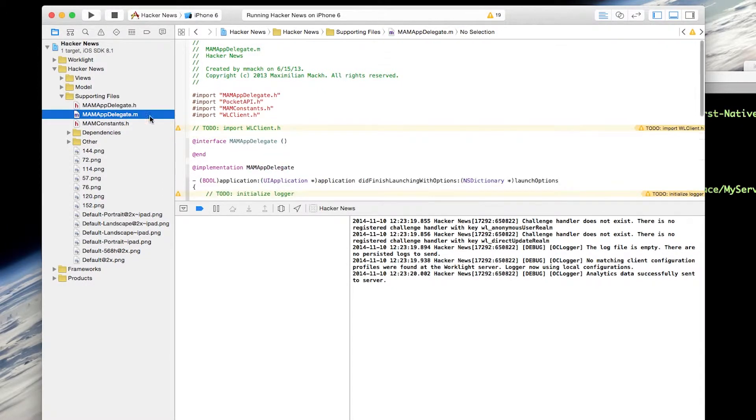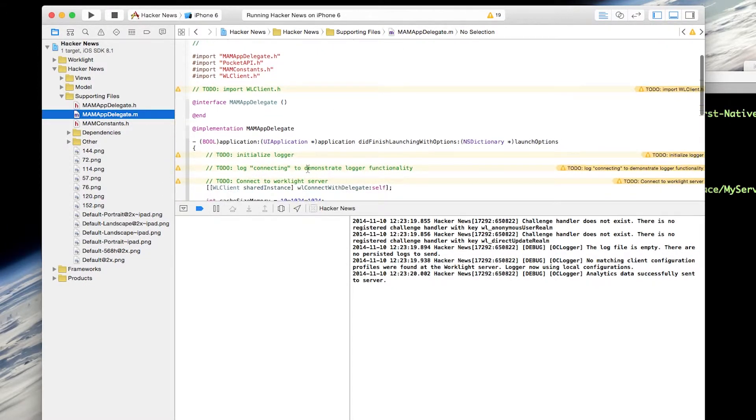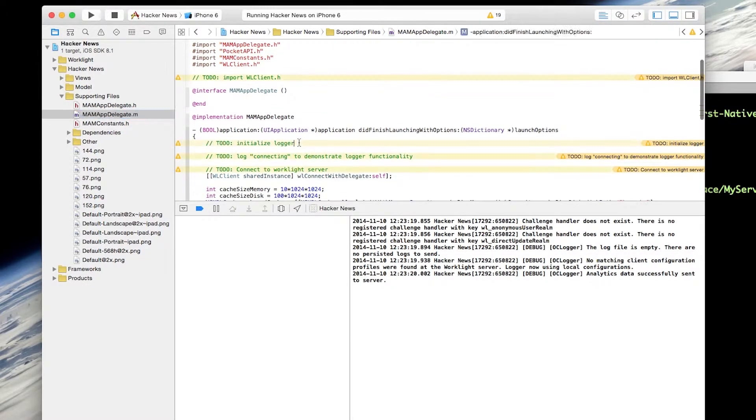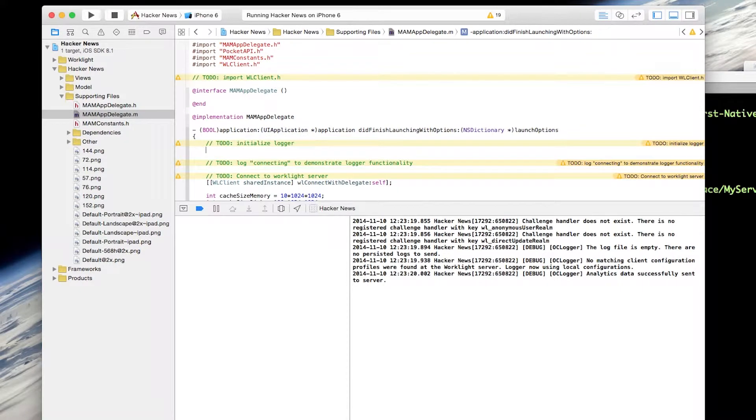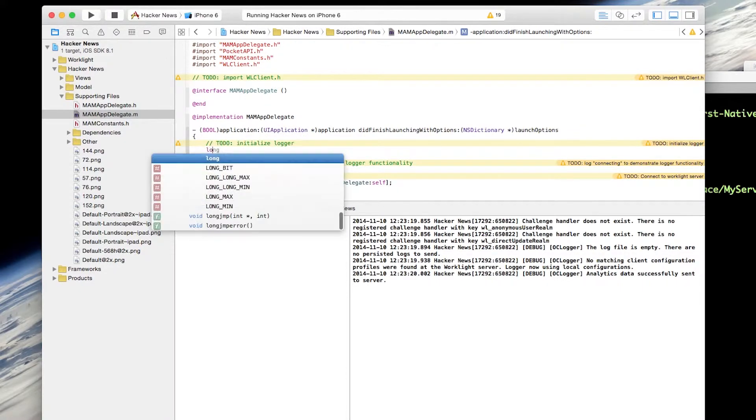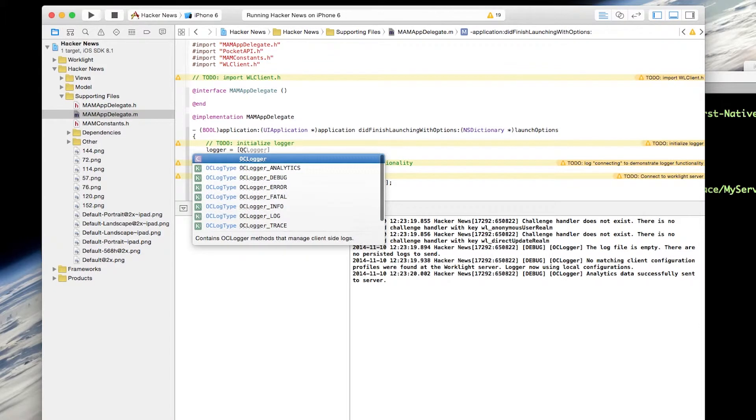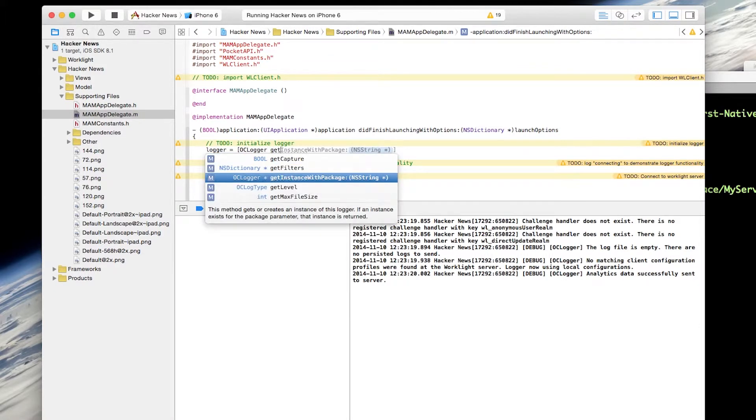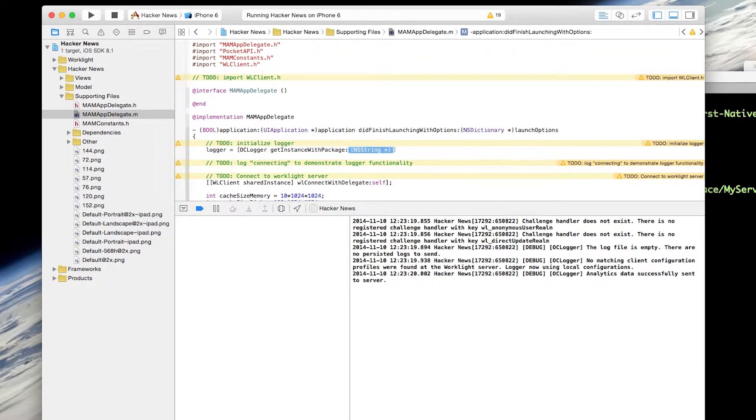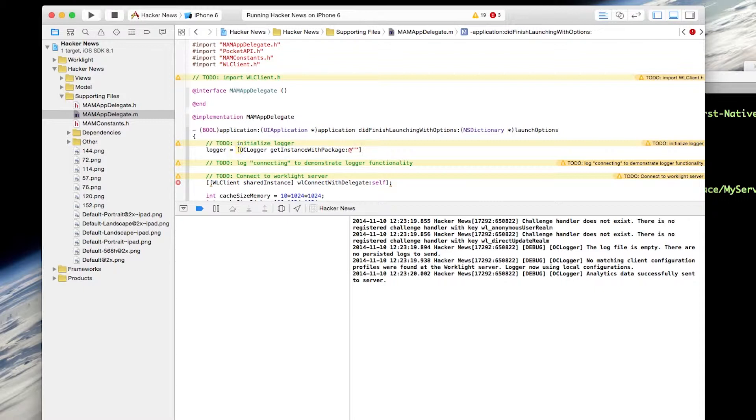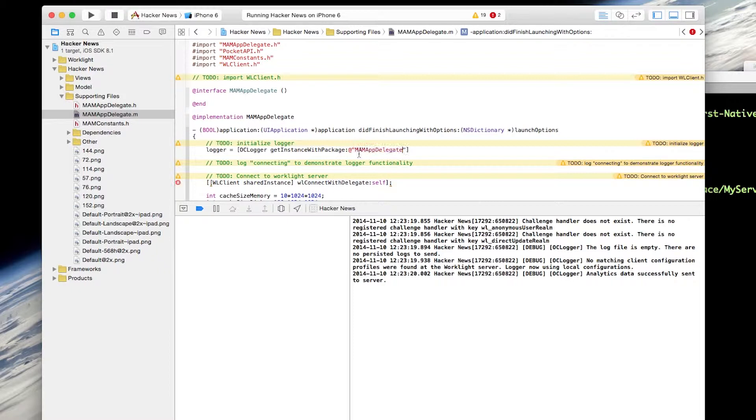Let's jump back to our application delegate class, and we need to initialize the logger. So we'll say logger equals OClogger get instance with package. And the package name can just be a string which identifies where you're logging information from. In this case, I'm going to give it the name MAMAppDelegate so that when we're logging it, we can see where did these logging statements come from.